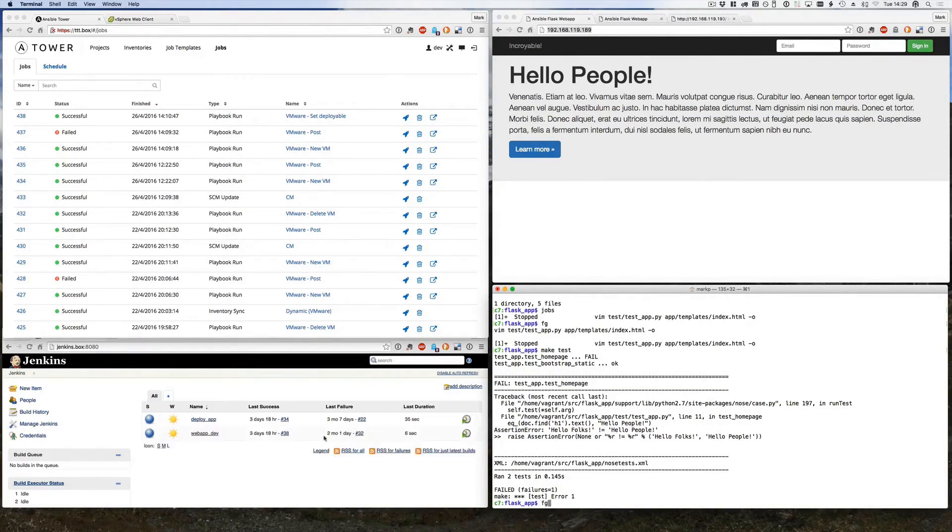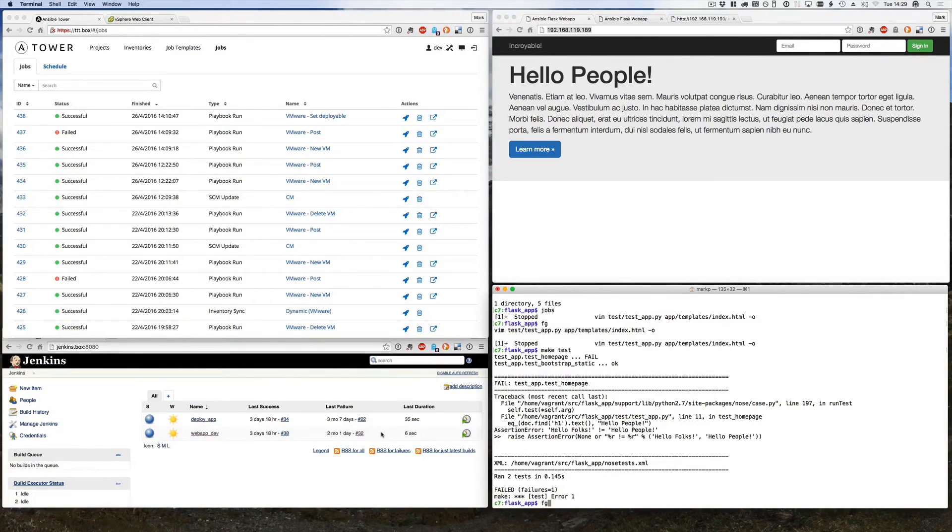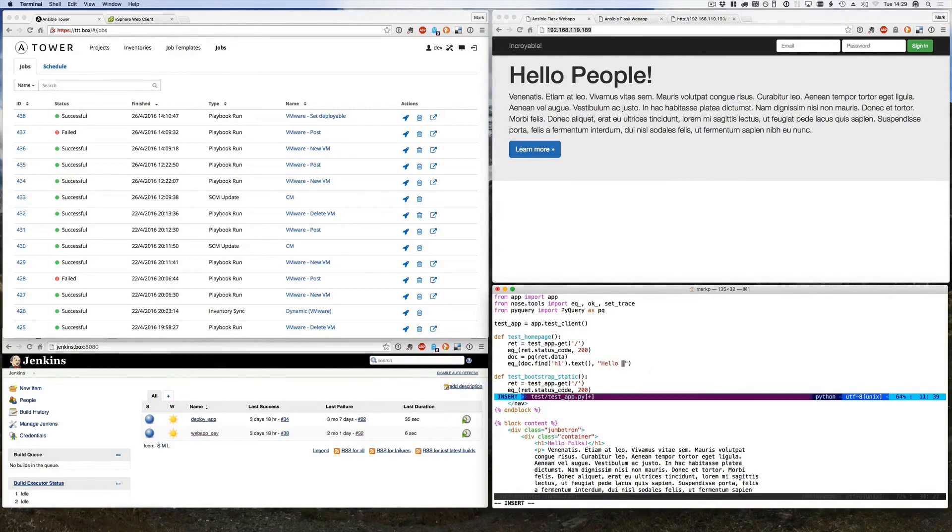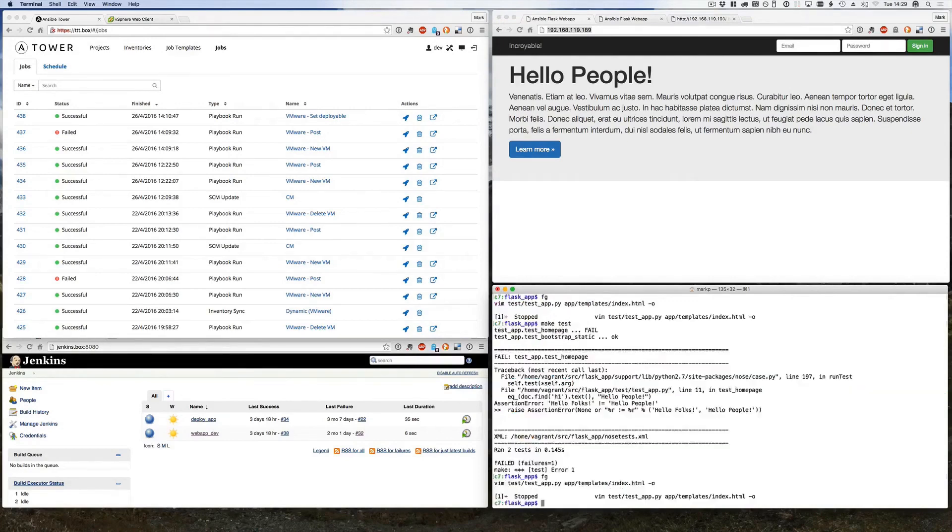Now you'll notice Jenkins on the left here, there is the web app dev. If I committed this code now that job would run and would fail, but actually I'm going to update my test as well so everything flows through properly.